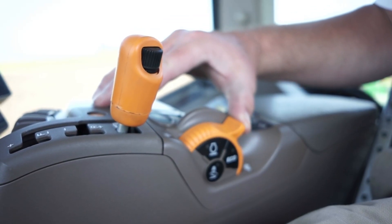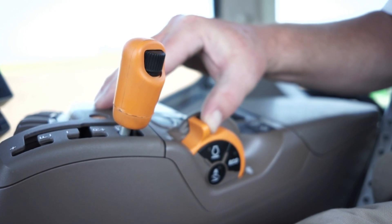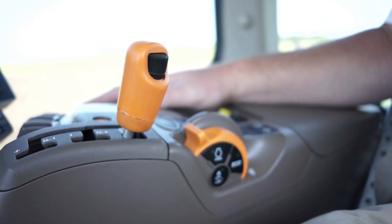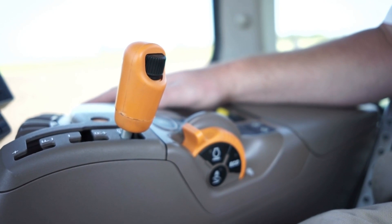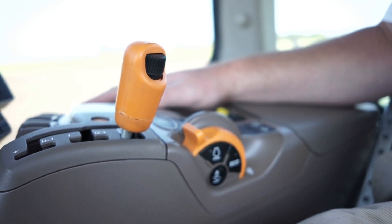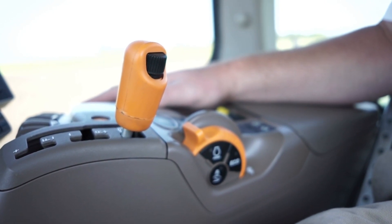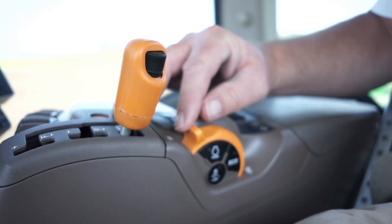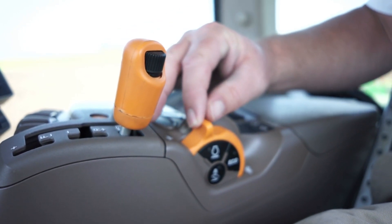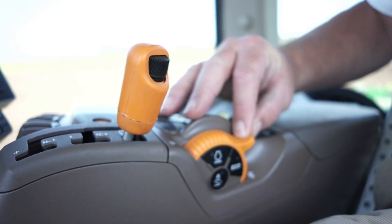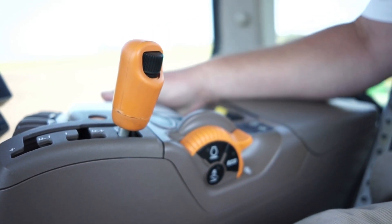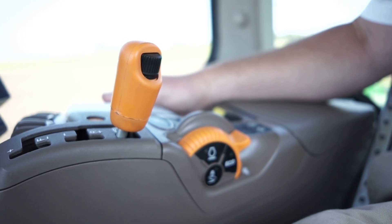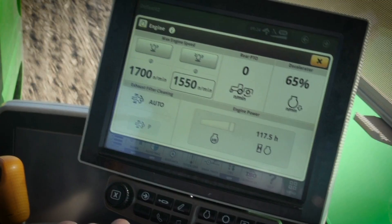Field Cruise is designed for light load applications and limits engine speed and therefore engine power. When used under a heavy load, it may cause more than 75% load, which will use more fuel. It is not recommended to use Field Cruise with Efficiency Manager in most applications, as Efficiency Manager is already shifting up and throttling back as much as possible to save fuel.